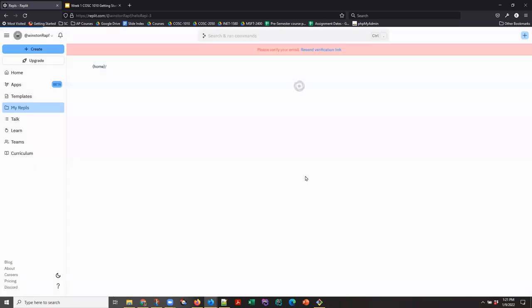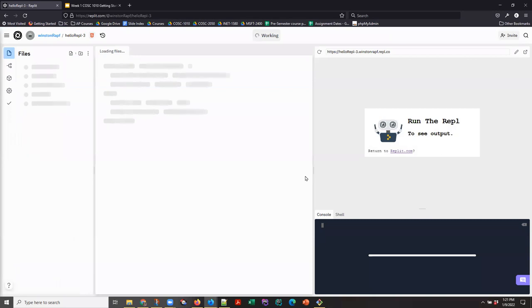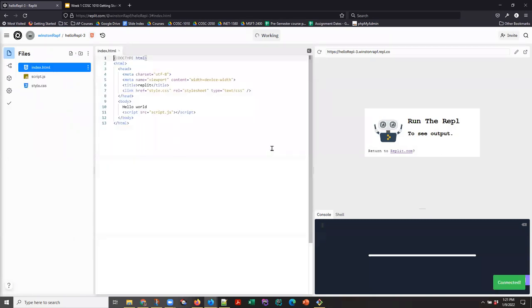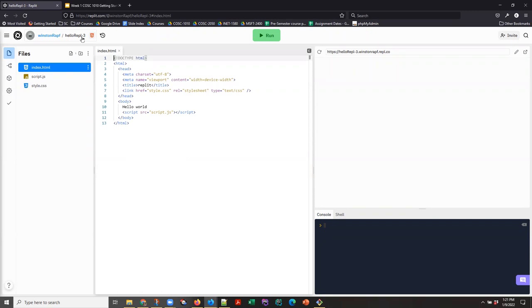And you're going to see one thing a little different here, because Winston has walked through this exercise in the past, even though I specified helloREPL for my project name, he gets helloREPL-3. And that's okay, particularly if you're in COSI 1010 and you've previously been in the web authoring class, that may happen to you.